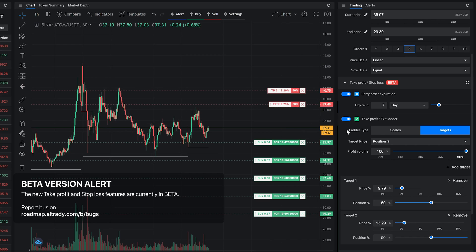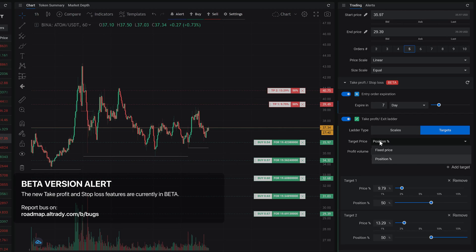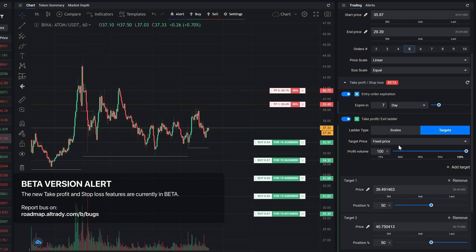For the take profit price, you can select either a position percentage, which means the actual price will be based on your break even price, or you can use the fixed price. Fixed price targets will not change after you created them.